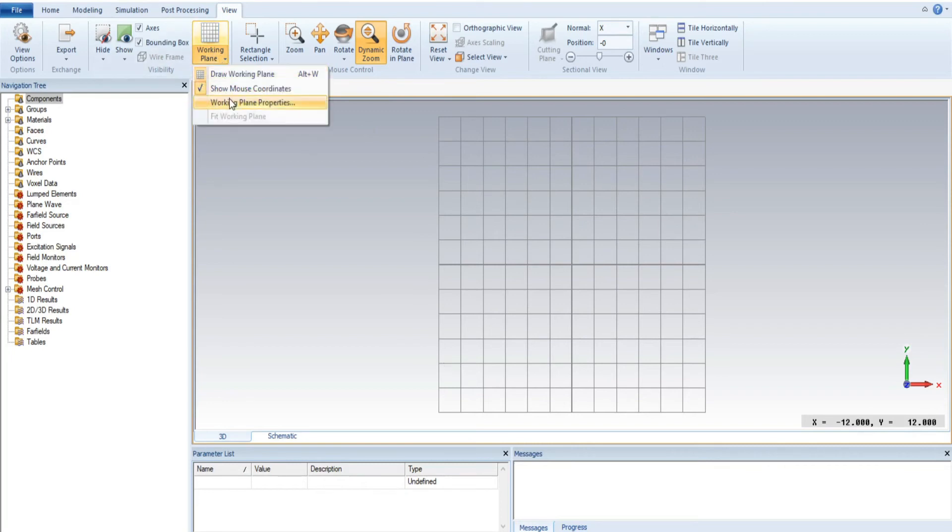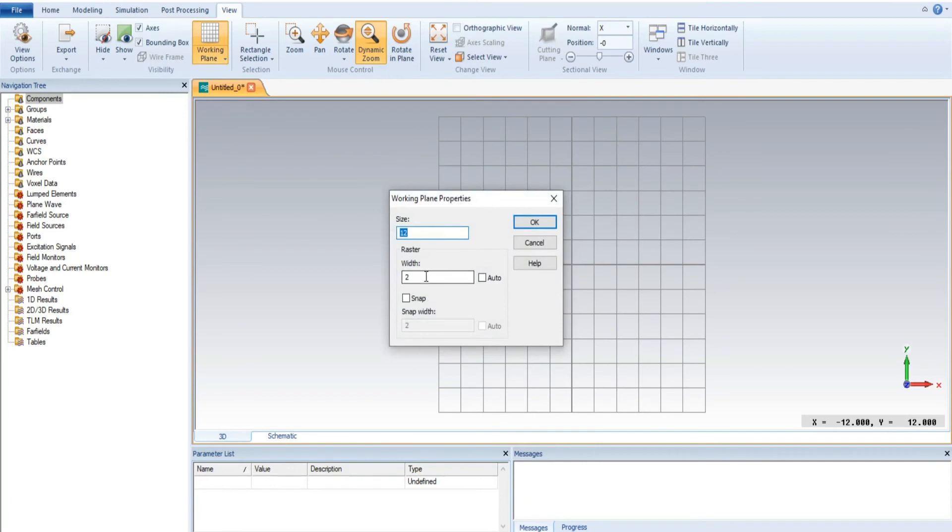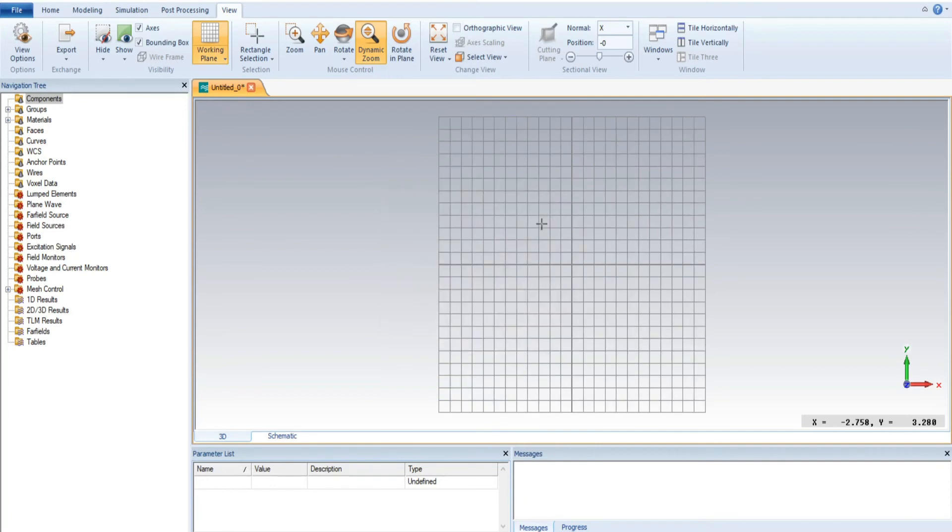Now what happens if I change the width size? If we change the width size equal to 1, now what happens? You can clearly observe that...